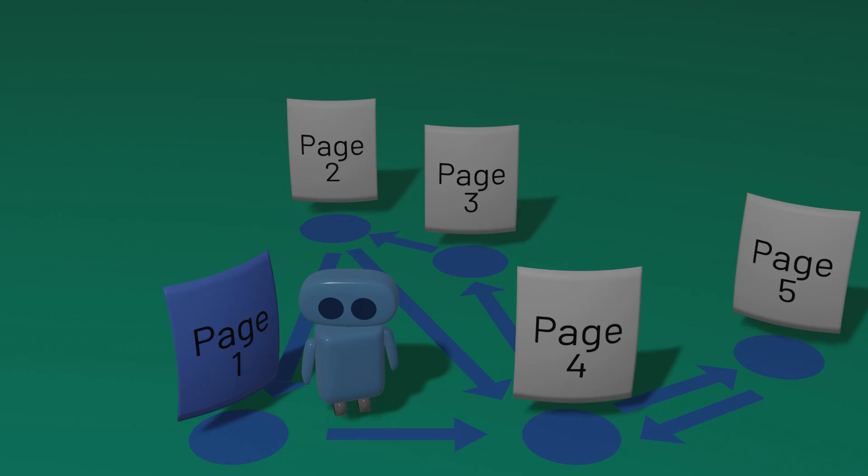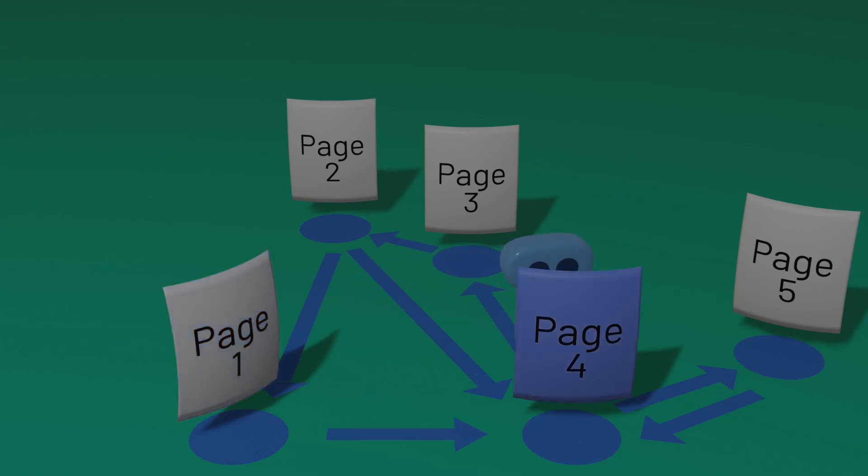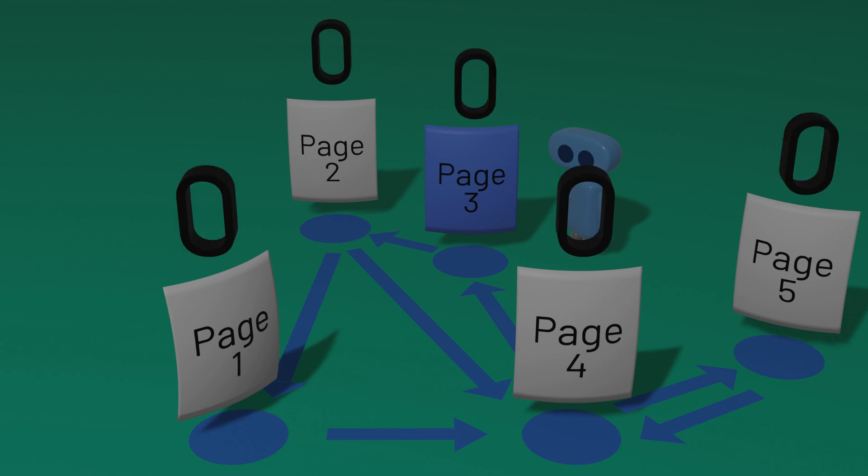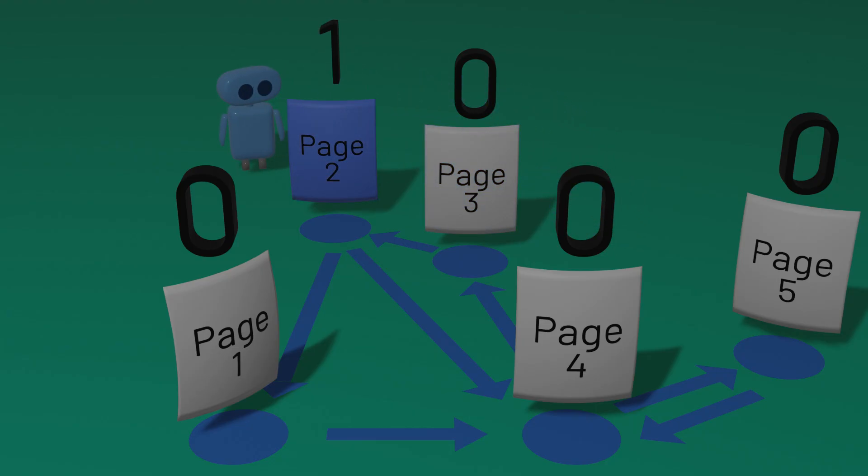The random surfer keeps repeating this process. Pick a link randomly. Visit a new page. Pick another link. Visit another page. The idea now is that we will keep score. We'll maintain a count of how many times our random surfer visits each page. Each time they land on a new page, we'll update that page's score.